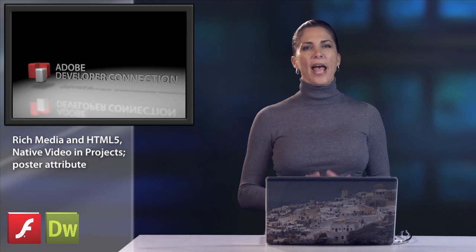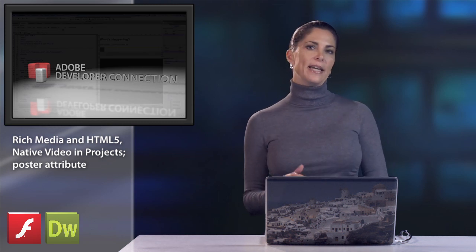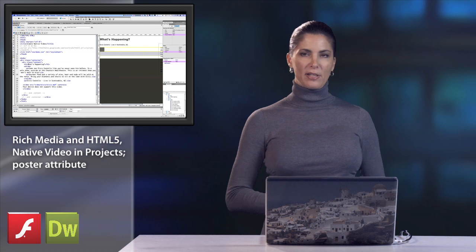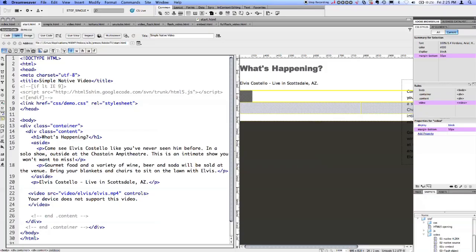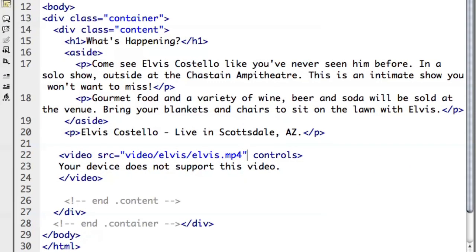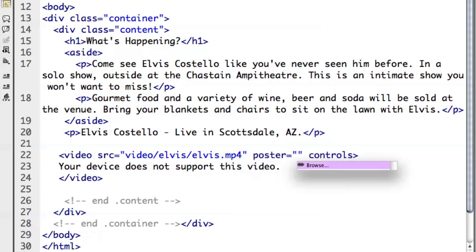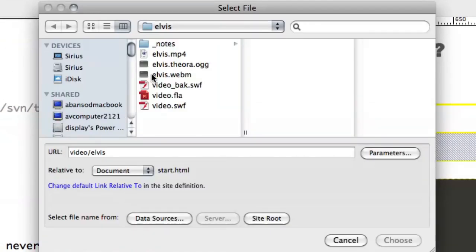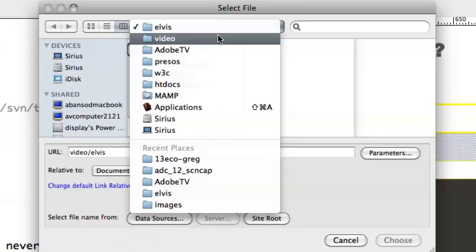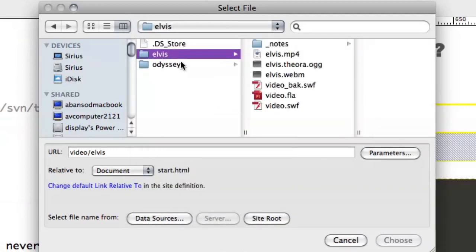Hi, welcome back. I'm Stephanie Sullivan-Rewis, and last time we talked about what HTML5 is and got started looking at what it takes to add native video to our web pages. I want to continue from that point — we had Elvis Costello playing in the browser with controls. Now I want to add a couple of things we talked about before. One is the poster attribute, because if someone isn't able to see the video, we'd like to show them a picture so they don't get the ugly gray box.